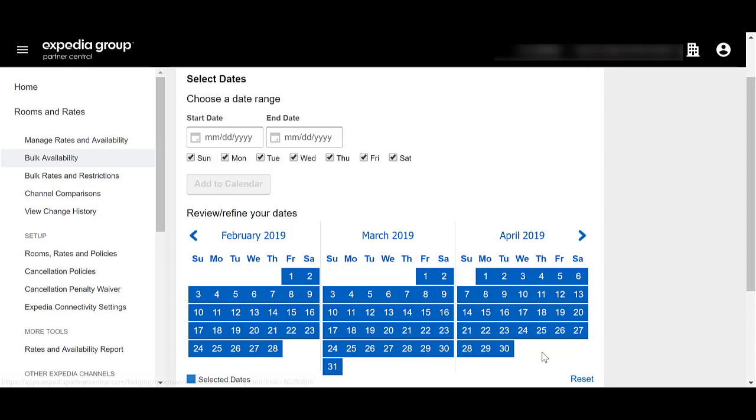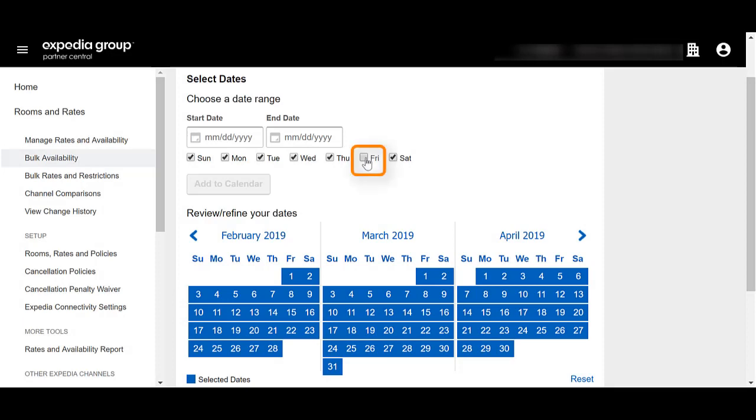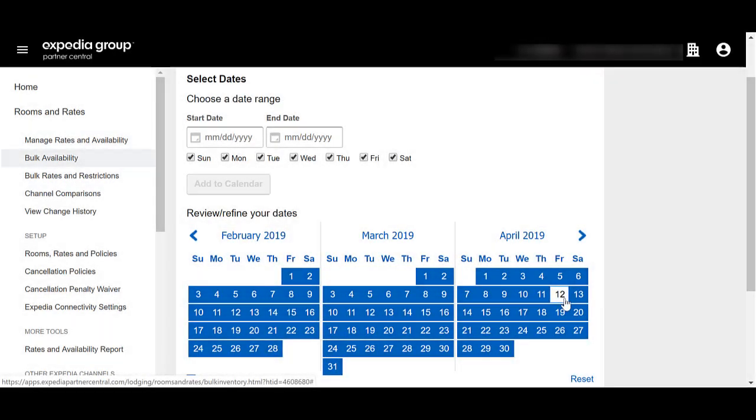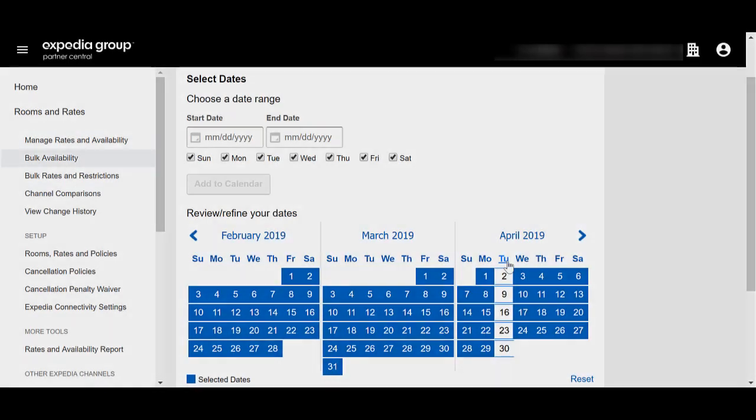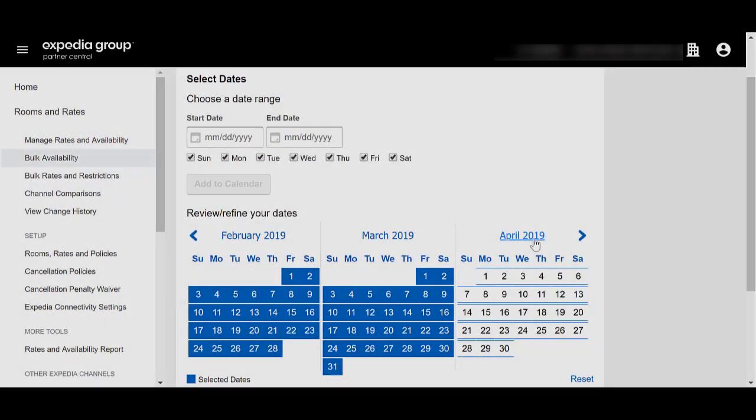Adjust the dates as needed in the calendar view. Unchecking a day of the week will remove this day from the availability update. In the calendar, you can select and deselect dates, days of the week, and months.